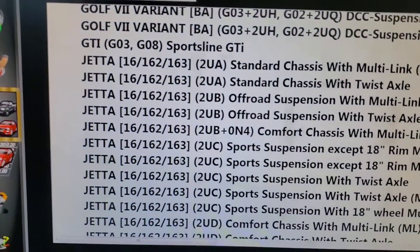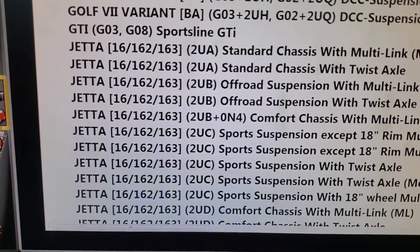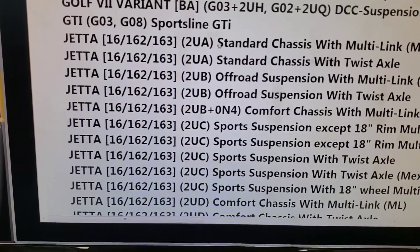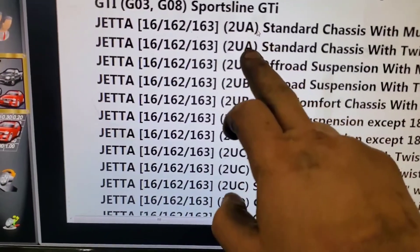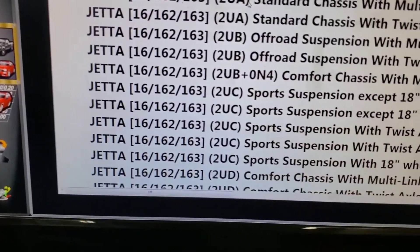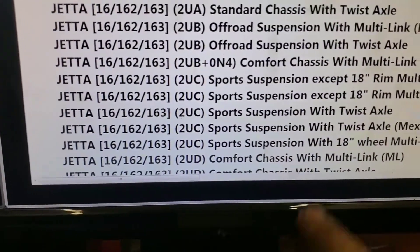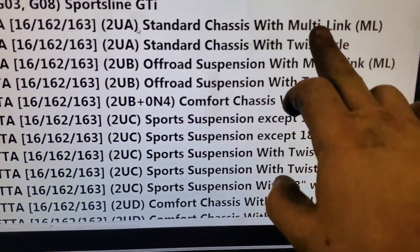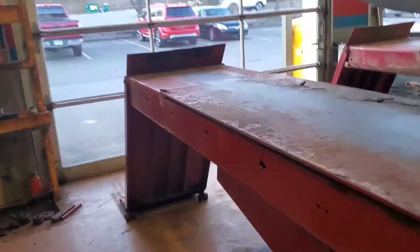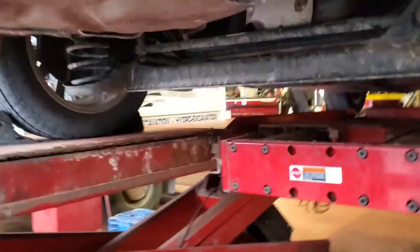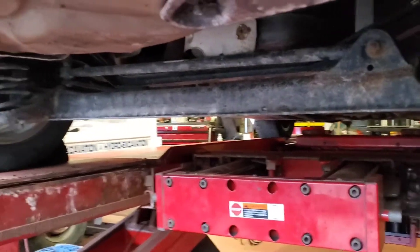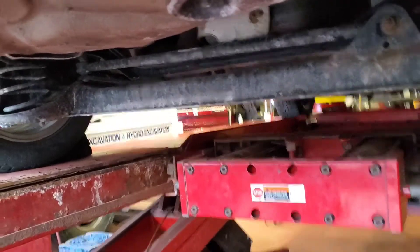Look at all these options — as you can see, 2UA, 2UA, 2UB. There are two types of 2UA: a multi-link and a twist axle. Some of you guys may not be sure of the difference, so that right there is considered a twist axle, and when there's an independent rear suspension, it's considered a multi-link.